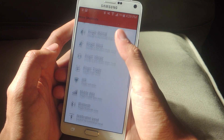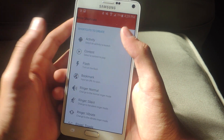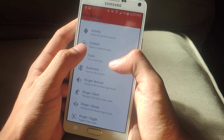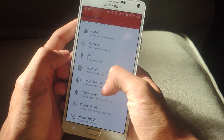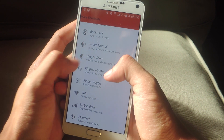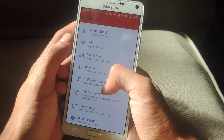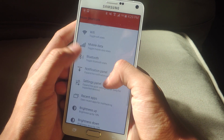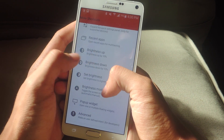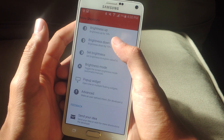Here you'll see a long list of things that you can create shortcuts for, including apps, content on your device which are pictures and videos, bookmarks for URLs, changing your ringer mode to normal, silent, or vibrate, toggling Wi-Fi, Bluetooth, putting brightness up by 10% or down by 10%, and several more.